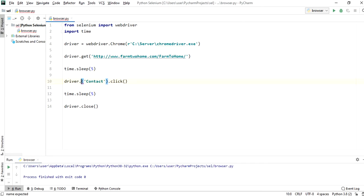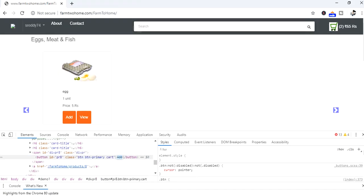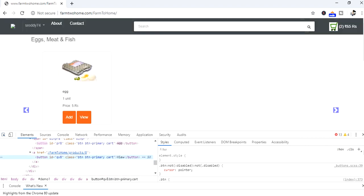We will see now how the find element by XPath will work. We will take view button locator for XPath. Inspect the view button. It is having a button tag.